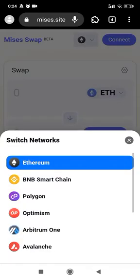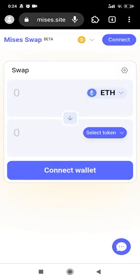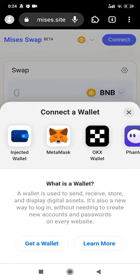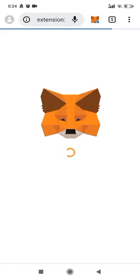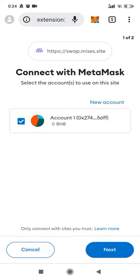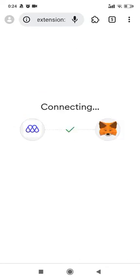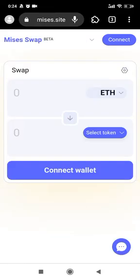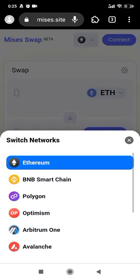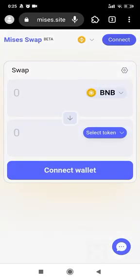Using Ethereum is a little bit expensive, so let's use BNB and MetaMask. We are now connecting — and connected!